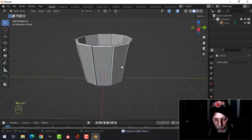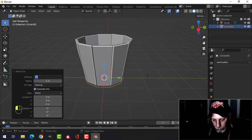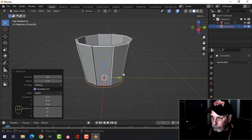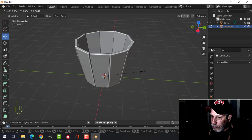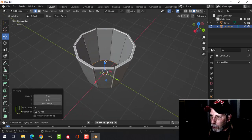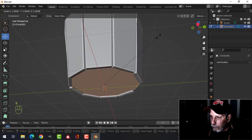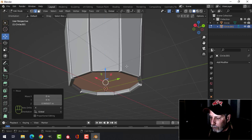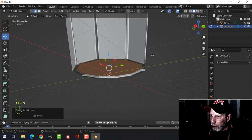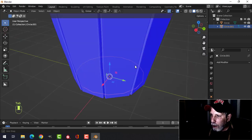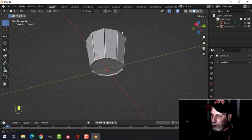Now let's add some rings. I'm going to bring in another circle — I might go 16 vertices. We'll do a little bottom in here. As we pull it up, make a face and scale it out. E to extrude and pull down, then select the whole thing and recalculate outside to make sure the polys are facing the right way.